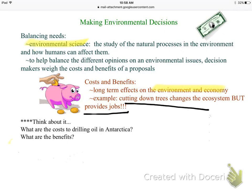Think about the costs of drilling oil in Antarctica: it could be expensive to get equipment there, dangerous, and we could have an oil spill. The benefits: it gives people jobs and a resource to sell and make money from. You have to figure out what's more important — the negatives or the positives.